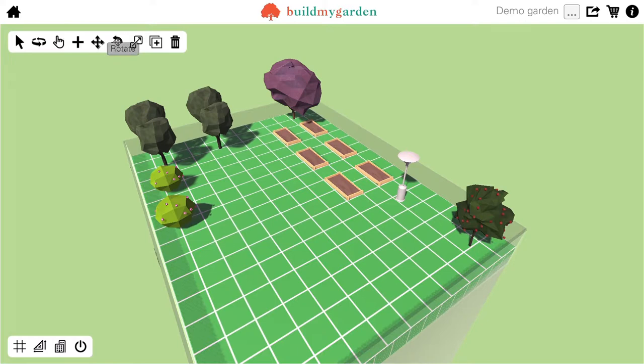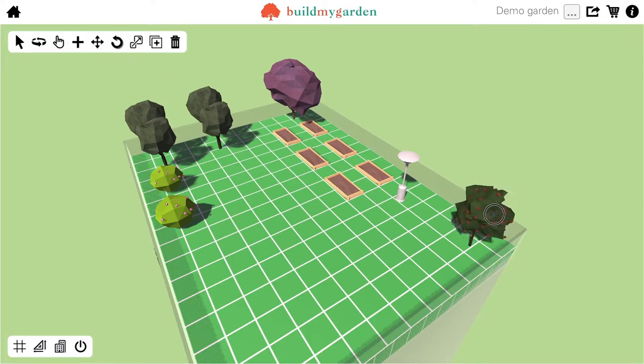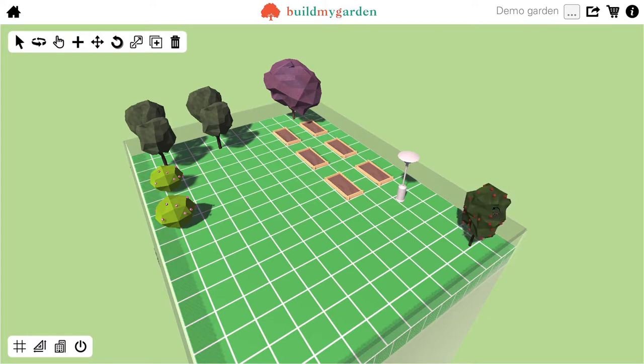The next tool is the Rotate tool. If I select that, this means that I can rotate any item around its axis.